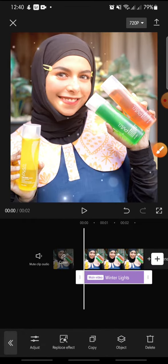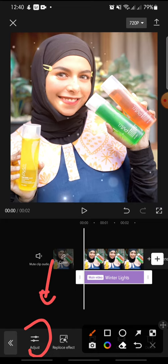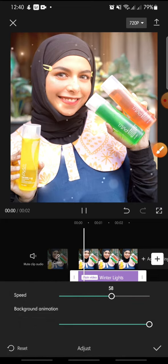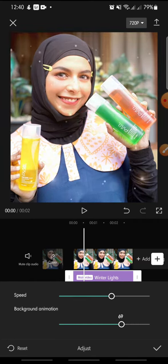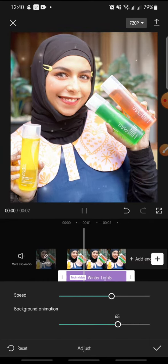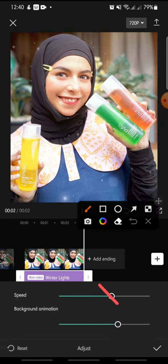In here you can adjust the effect, so you can click on Adjust at the bottom. You can adjust the speed and the background animation. After this, you just click on the check icon at the bottom.